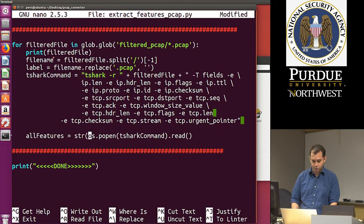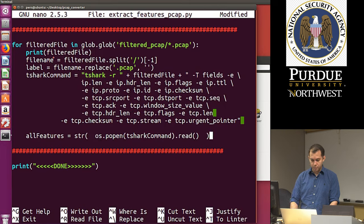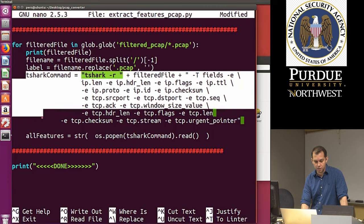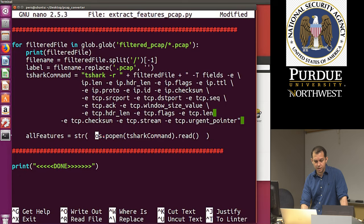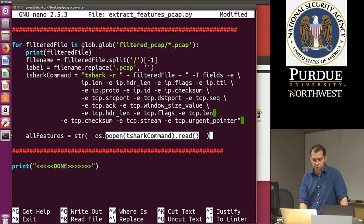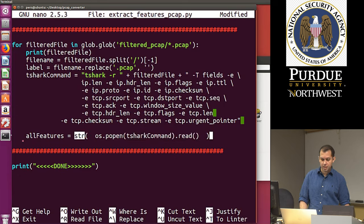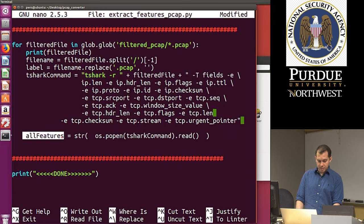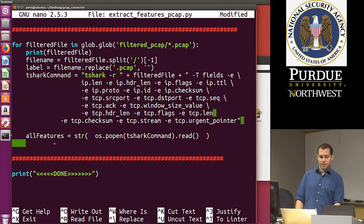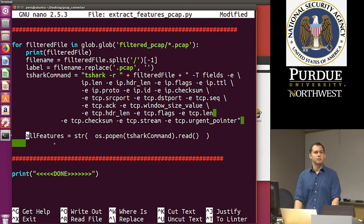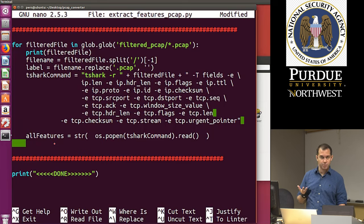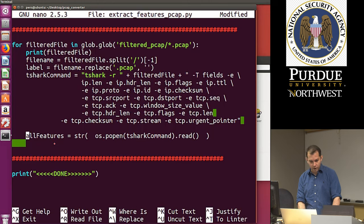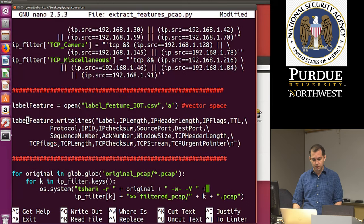I'm going to save this, then delete the output files so I can run fresh. I'll go into filtered_PCAP to check it's empty, then go back and delete the label_feature_IoT file with rm label_feature_IoT. The filtered_PCAP directory should also be empty. Once everything is clean, I'll run: python extract_features_PCAP.py — and that should create my new output.